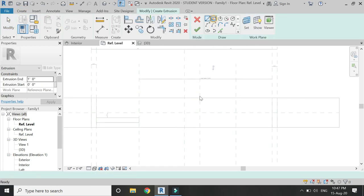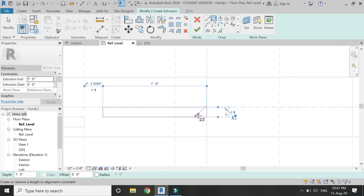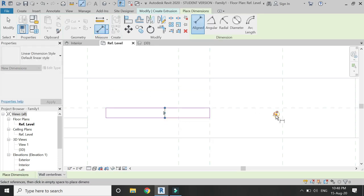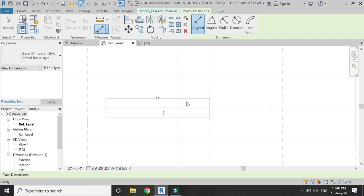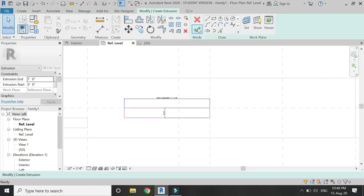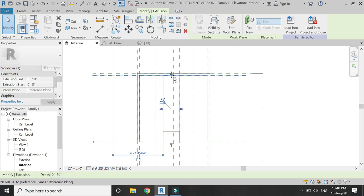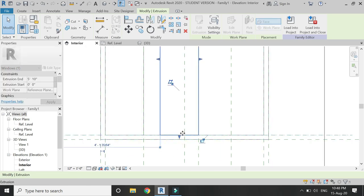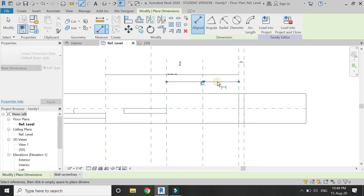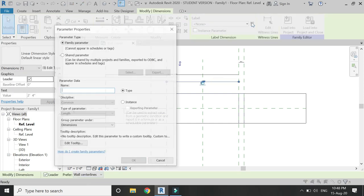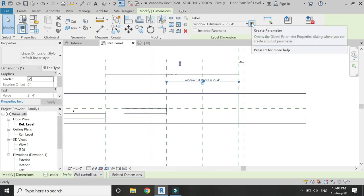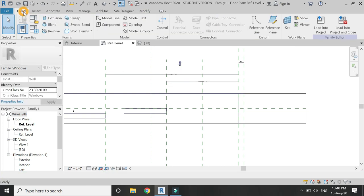Again select extrusion and draw a rectangle, locking these two sides only. Place a dimension at two inches and assign the parameter 'width of single panel', then click OK. Go to the interior and lock the top and bottom of this extrusion with the reference planes. Now place a dimension between these two reference planes and assign the parameter 'window 3 distance'. This parameter will help us in sliding this panel of the window.